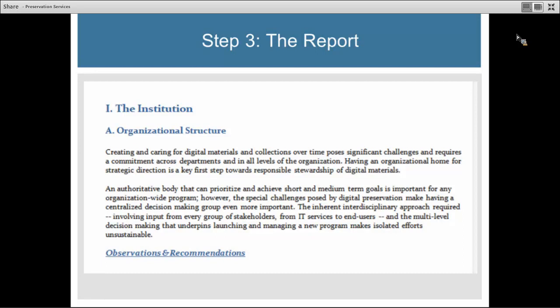Your consultant will help you think about prioritizing these interventions and identify things that are particularly high risk. Since preservation planning is an iterative task, it will be up to you to decide what needs to happen this year, in the next three years, and in the next five years. The report will help you put a roadmap together, but it itself is not a final roadmap. Your consultant is always available after delivering the report to help you translate it into a roadmap if you want to get in touch with them.